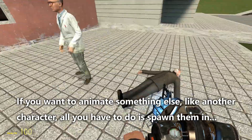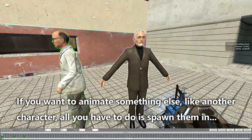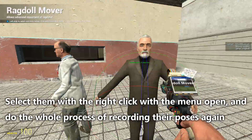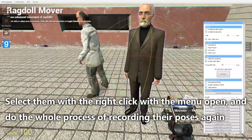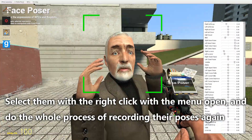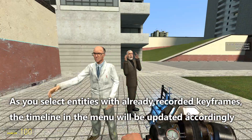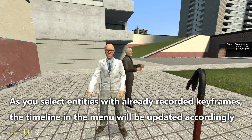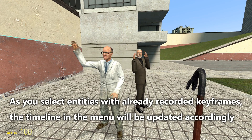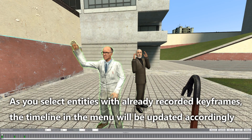If you want to animate something else, like another character, all you have to do is spawn them in, select them with a right-click with the menu open, and do the whole process of recording their poses again. As you select entities with already recorded keyframes, the timeline in the menu will be updated accordingly.